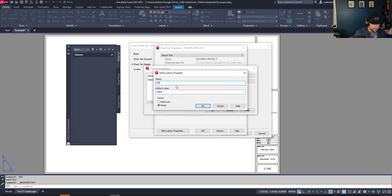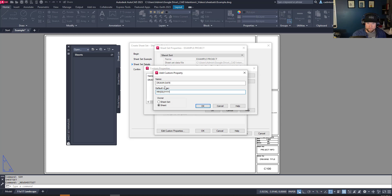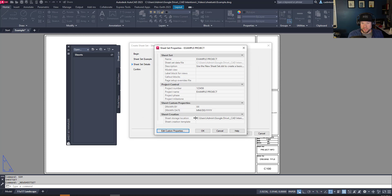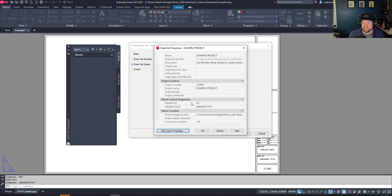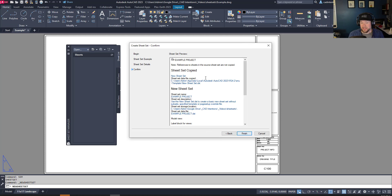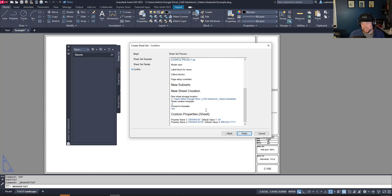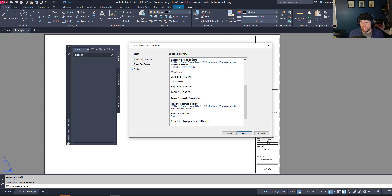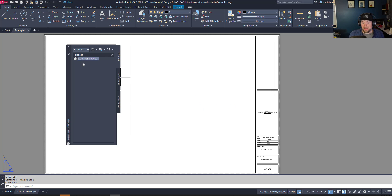We'll add 'Drawn By' and 'Drawn Date' as custom properties, then hit OK. You can see those custom properties are now added to our sheet set. Once you've got yours set up the way you like, hit OK to finish that and hit Next. You can see all of the properties including where it will be saved and the fields you've added. Hitting Finish creates our sheet set — now we're ready to add a sheet.